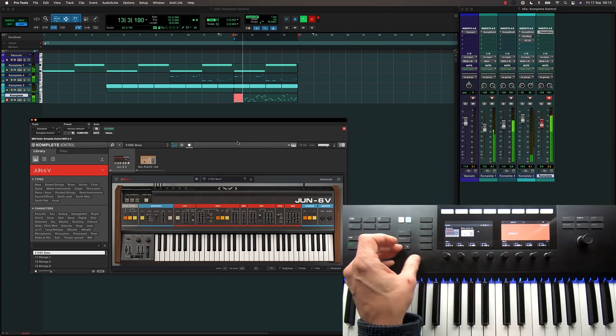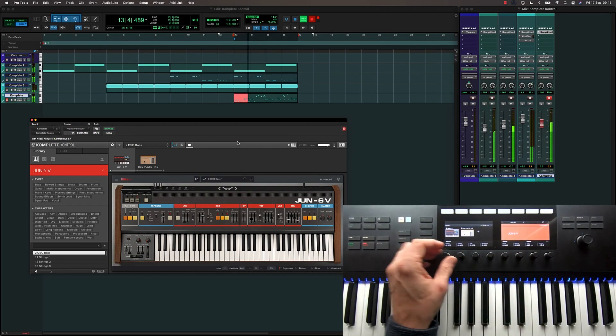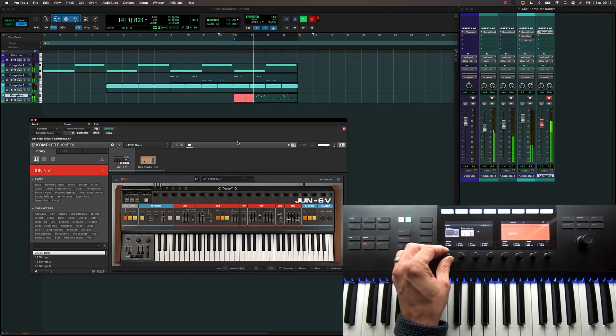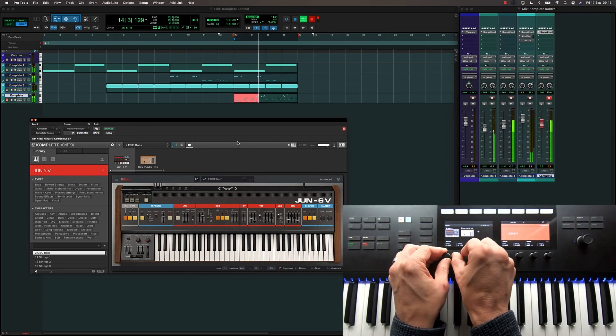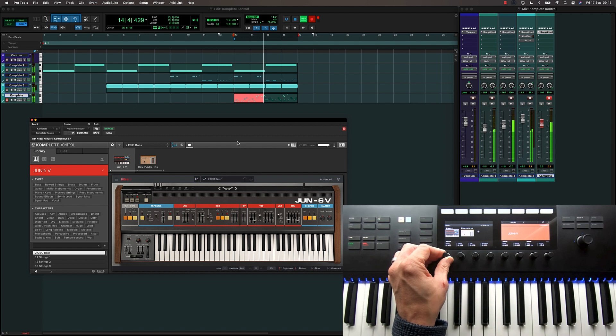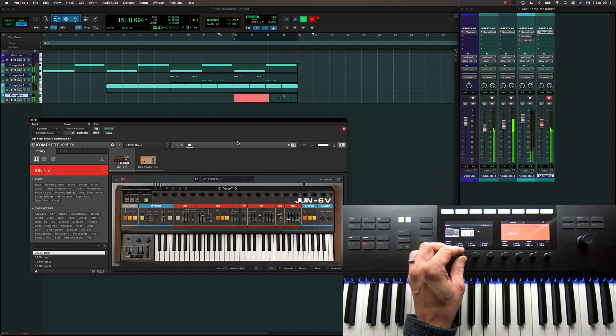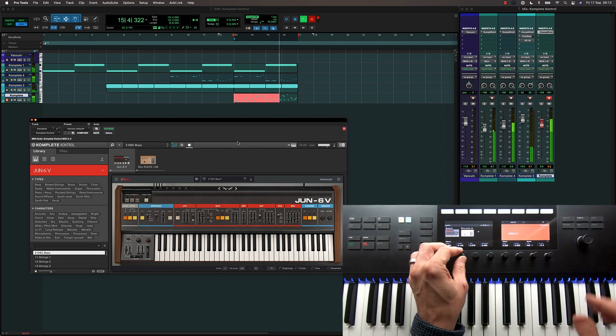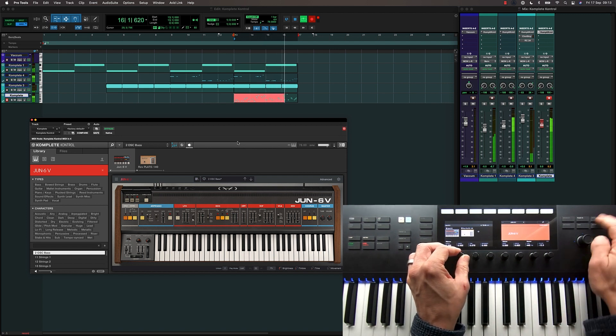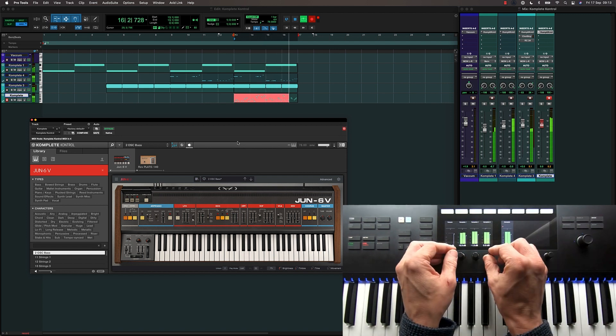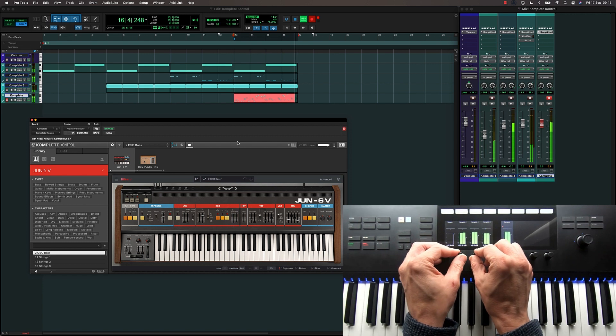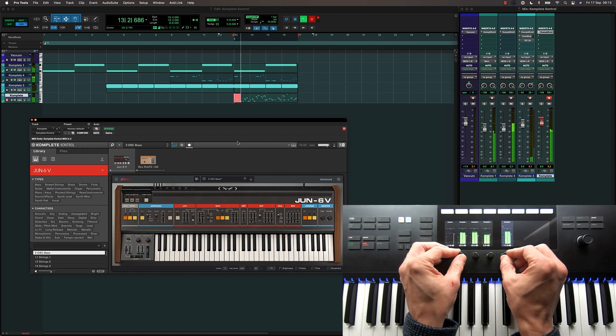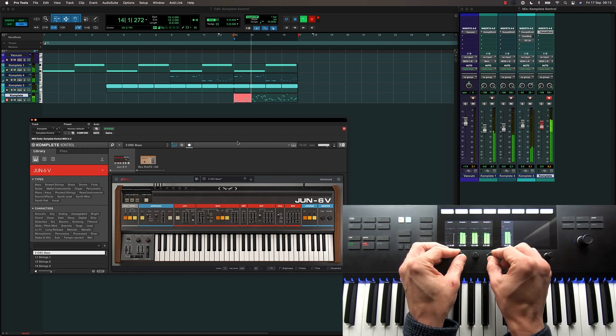Pro Tools supports the advanced host integration features of Native Instruments Complete Control keyboards. As well as having deep control of NKS compatible plugins, you can now navigate between tracks and control many features of Pro Tools directly from your keyboard controller.